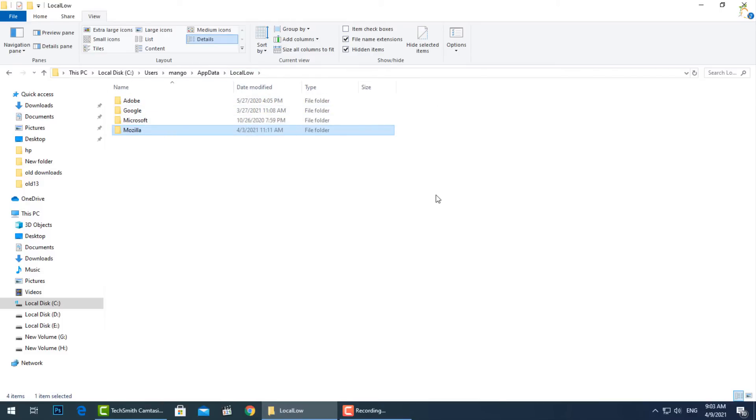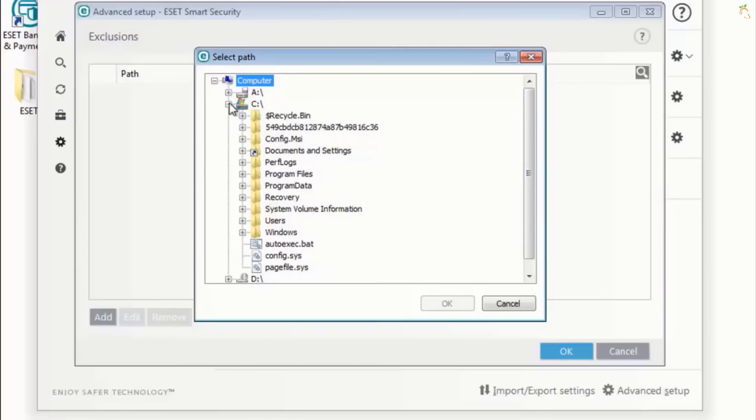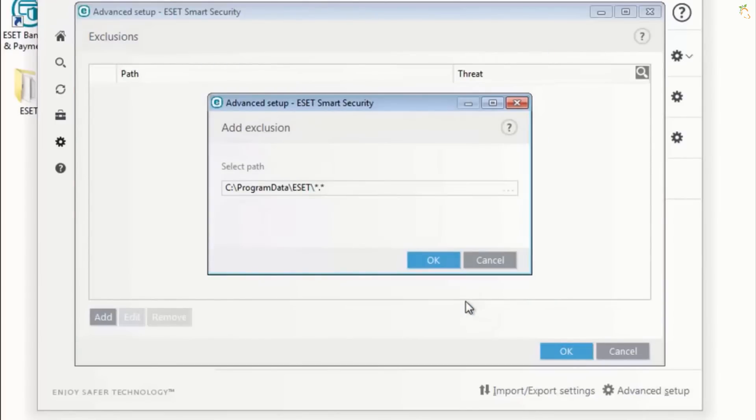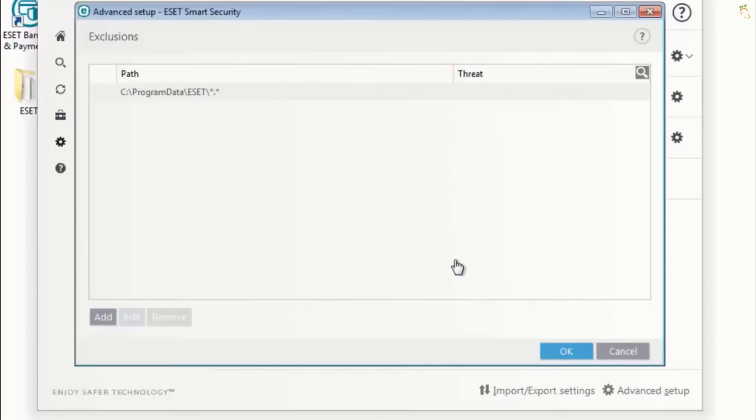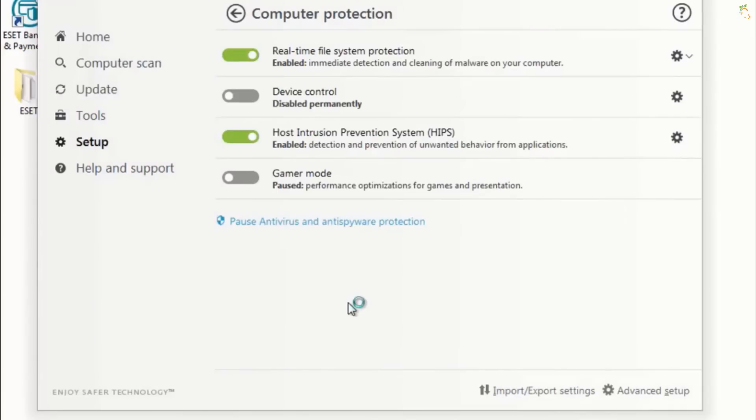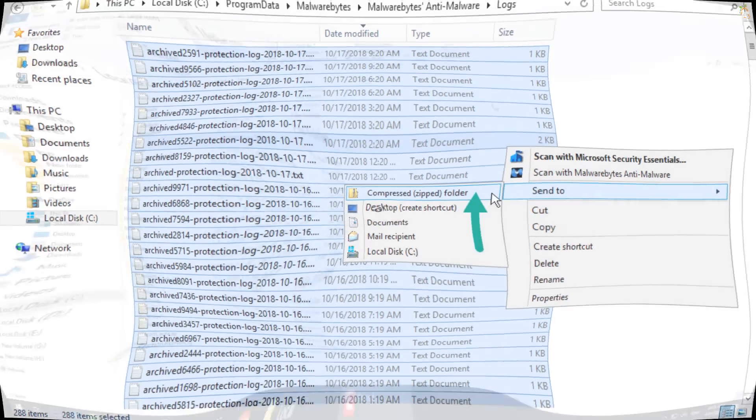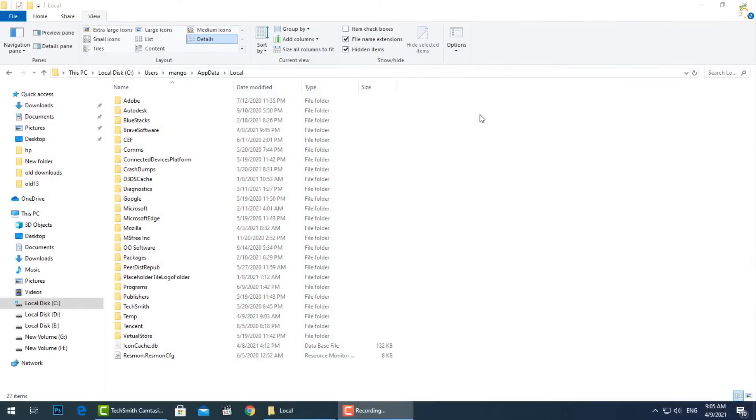If a program wants to have a single set of settings or files that are used by multiple users, it should use the ProgramData folder instead. This was known as the All Users AppData folder in previous versions of Windows. For example, an antivirus application might keep its scan logs and settings in ProgramData and share them with all users on the PC.